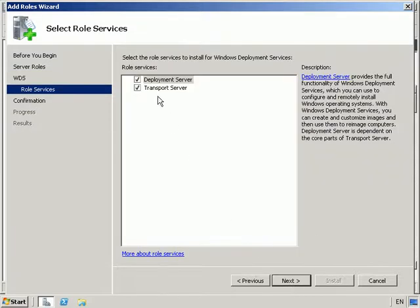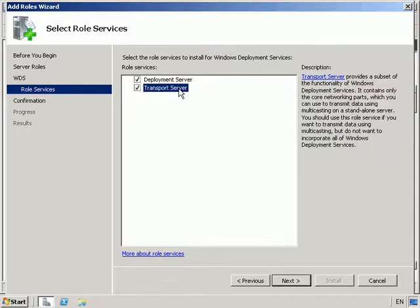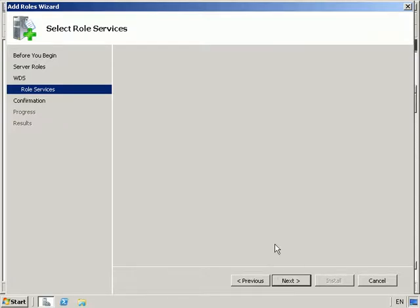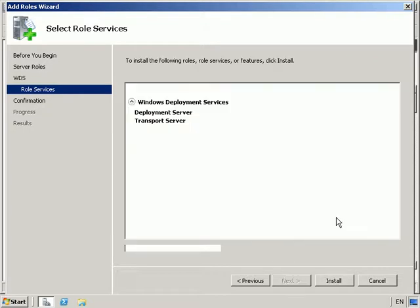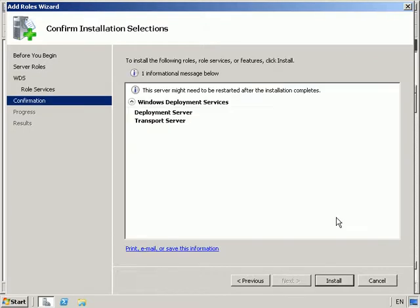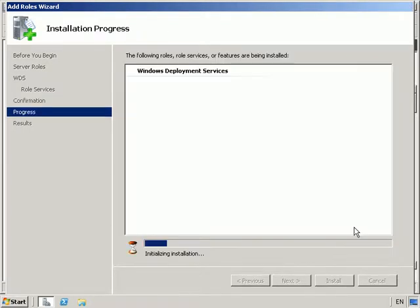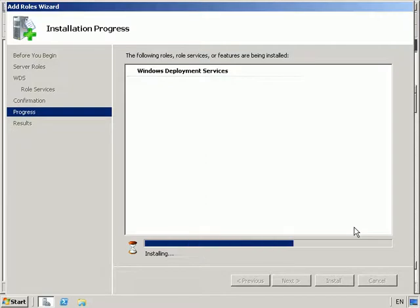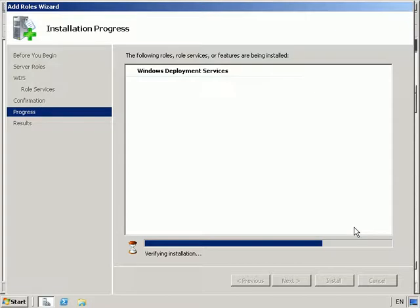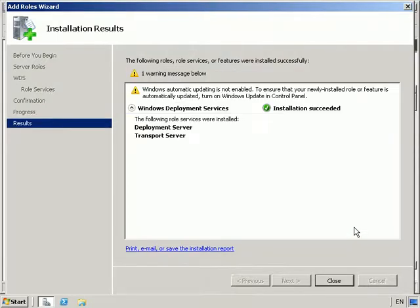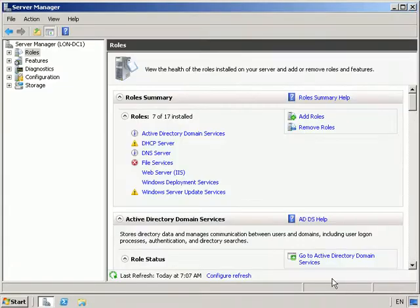From here we're next through the wizard. Now we're going to choose both the deployment server, which gives us the full functionality of WDS, and we're also going to select transport server, which gives us a subset of the functionality of WDS. It's basically just the core networking parts. So we're going to next, and then install. And WDS is installed on this box.